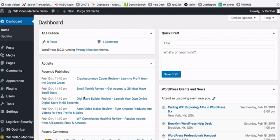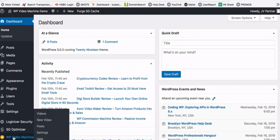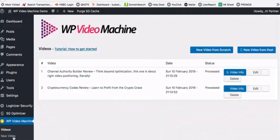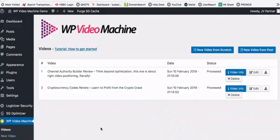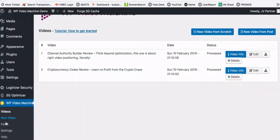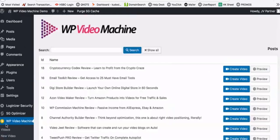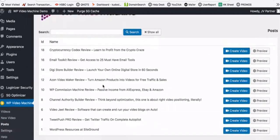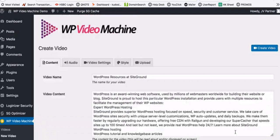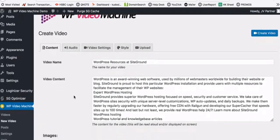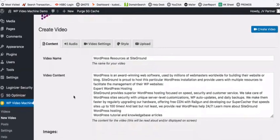Once you install this plugin, it shows up in your left menu. When you click on it, you can see which videos have already been processed. You can go into the post section and see all your posts from your site already listed. You just need to click one button, and it will take all the content from that post and put it into the video maker section. If you want to edit any of the content, you can do that.